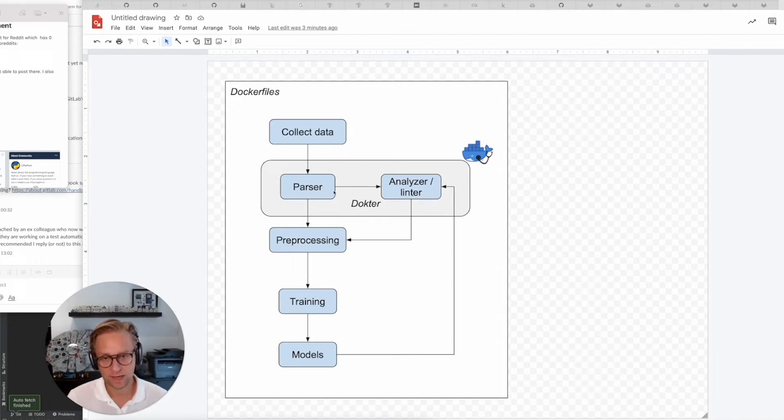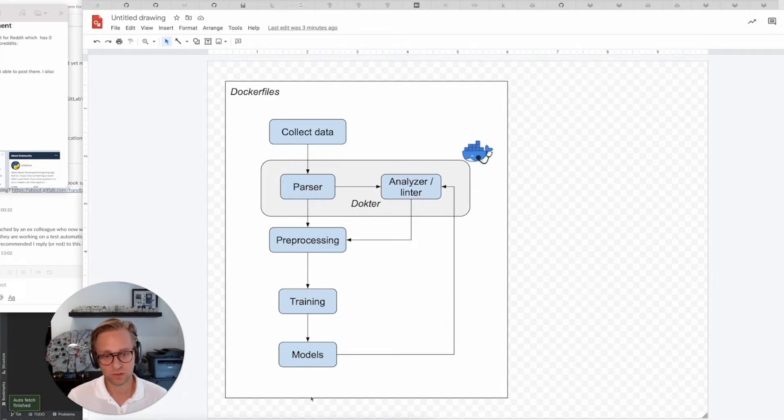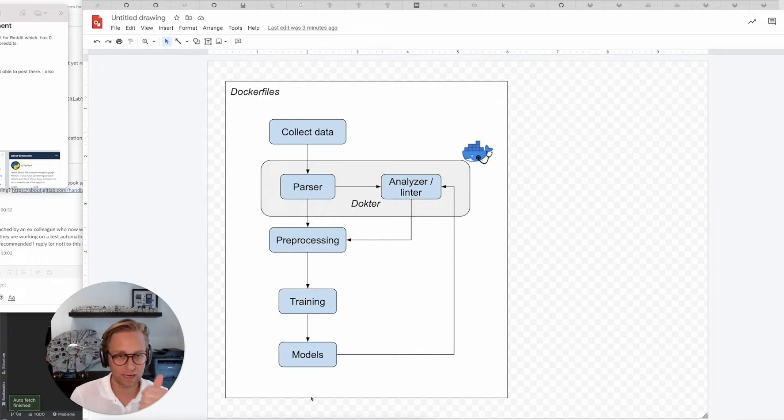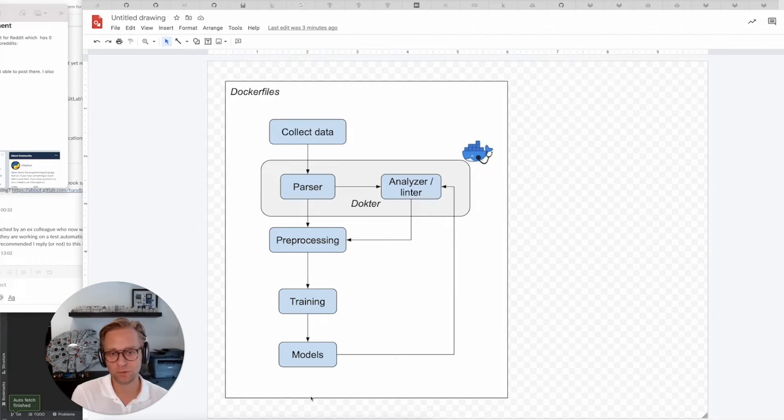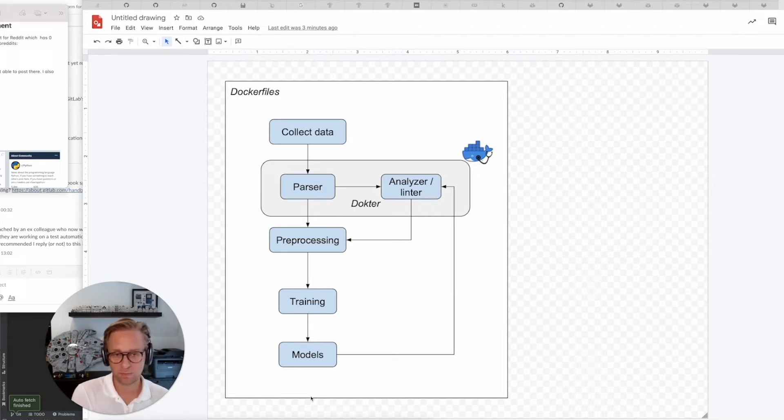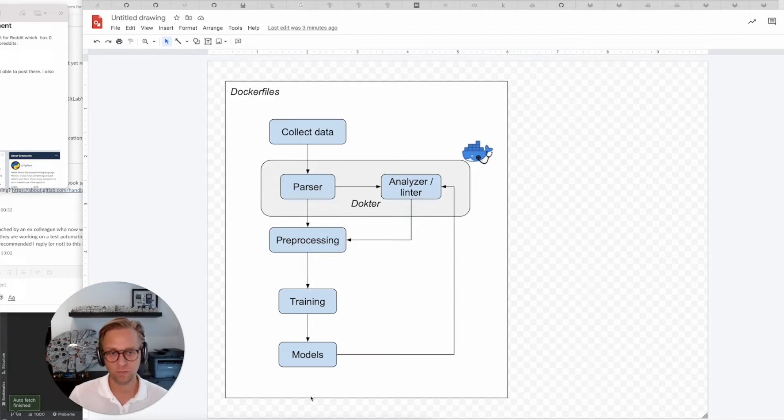Now, the next step is to start pre-processing, which we can then use for training models. Once those models are there and they are good, we can feed them back into Doctor. And ultimately, the goal is to be able to create a docker file purely based on the repository and the code that's in it. No manual interference should be needed to create a docker file.